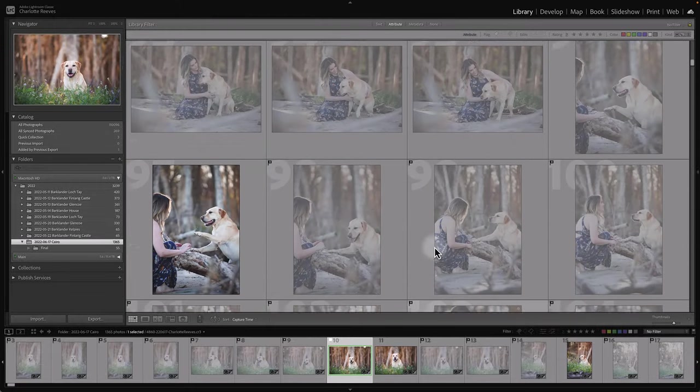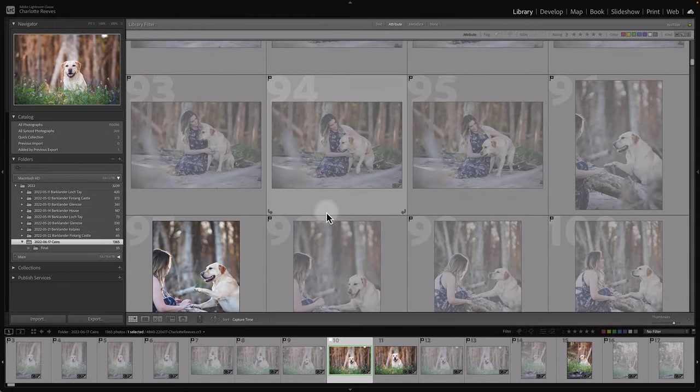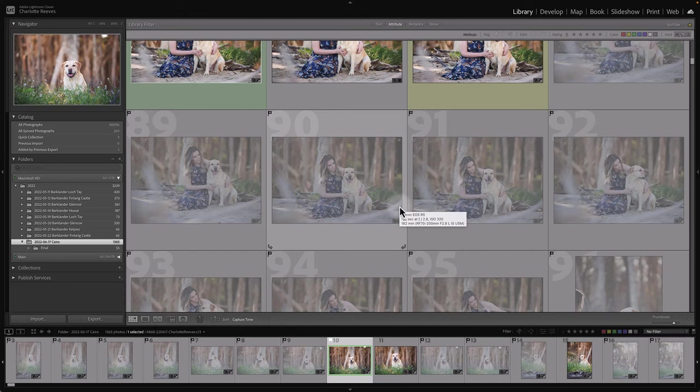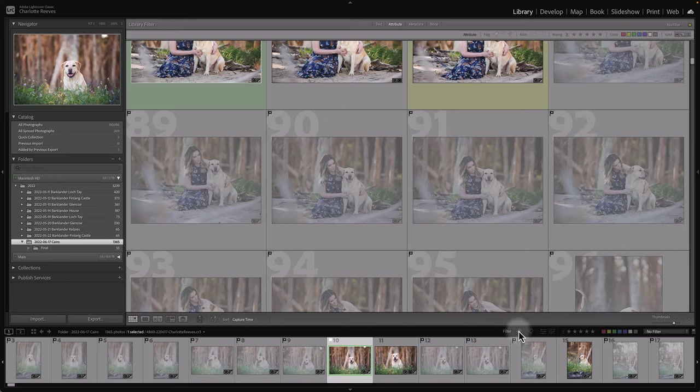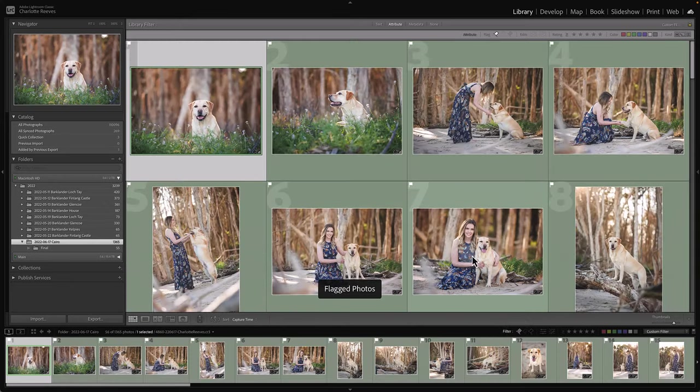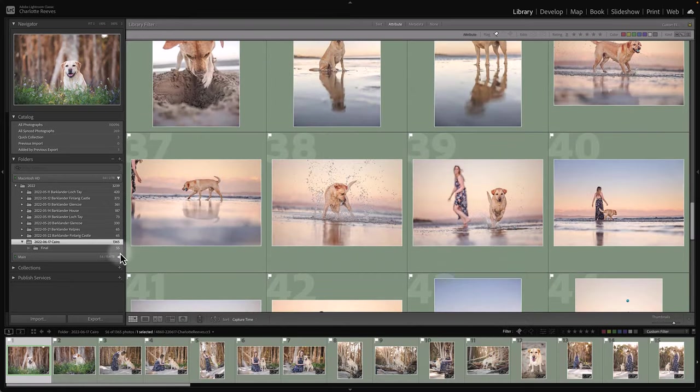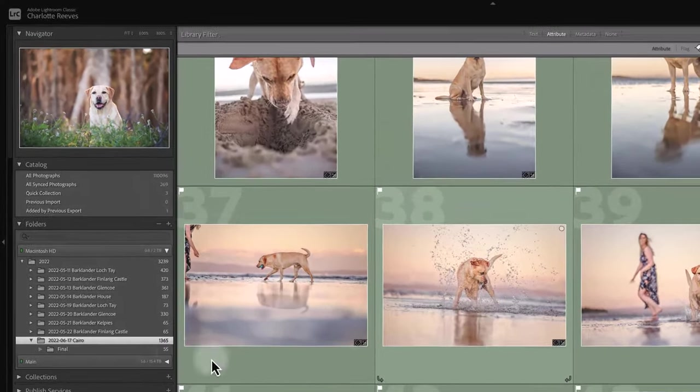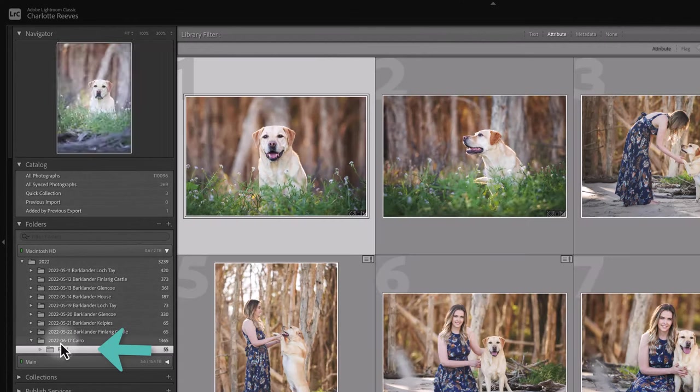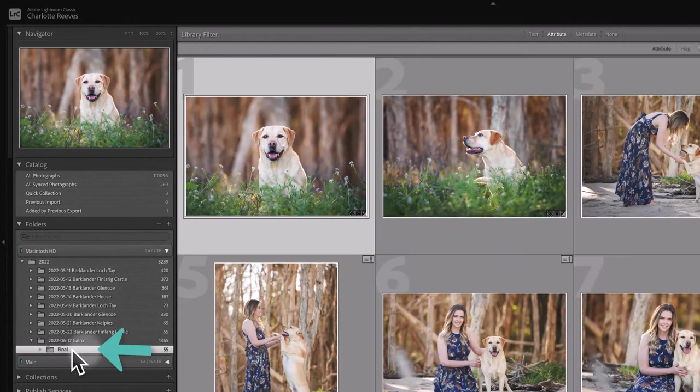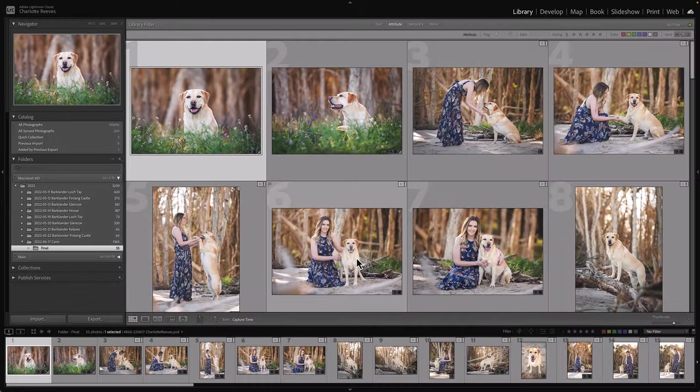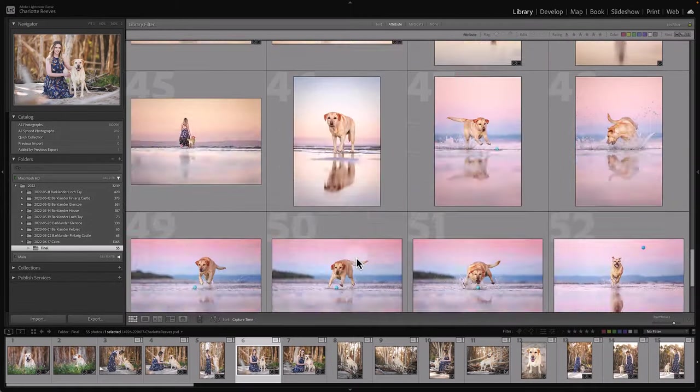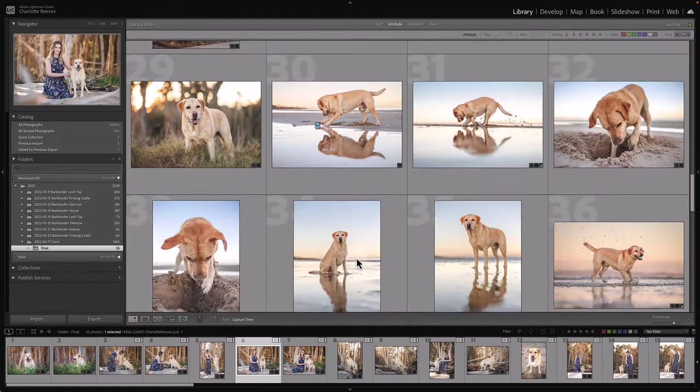These are all the raw files from the photo session. As you can see, I go through and flag and reject and color code and all that sort of stuff, but that might be an Editing Toolbox video for another day. So once I've exported all my final images, so it's 55 from this session, I've edited them in Photoshop and here they are back in Lightroom in a subfolder called Final, and here are all my final edited PSD files.